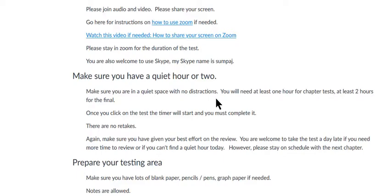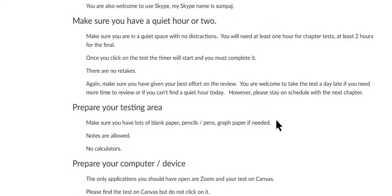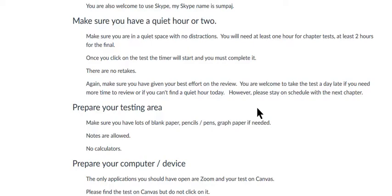Once you click on the test, the timer will start. You must complete it - there are no retakes. Again, you've got to make sure you've given your best effort on the review. My attitude is I'd rather see you take the test a day late and do well on it than take it exactly on time and get a low score.